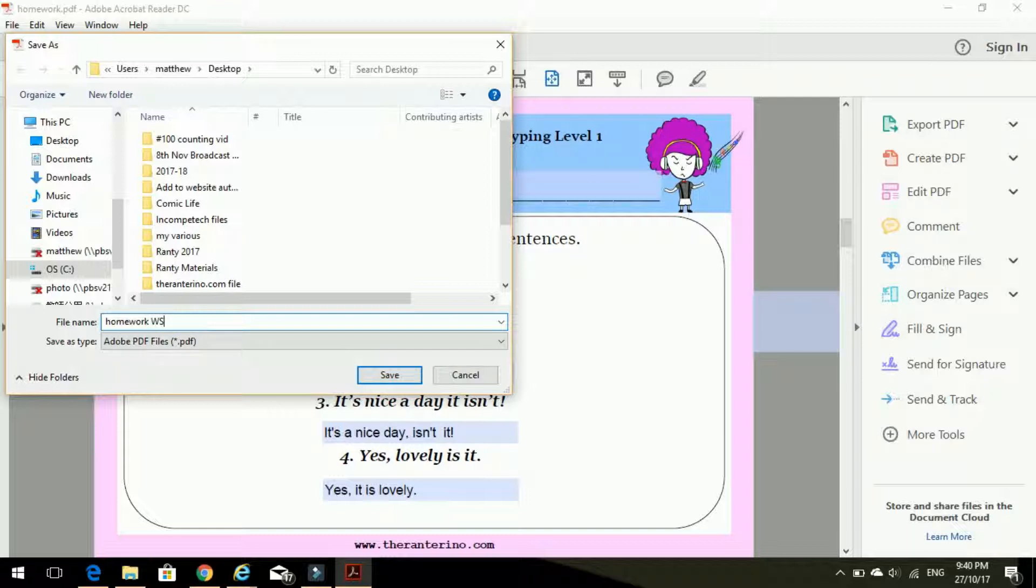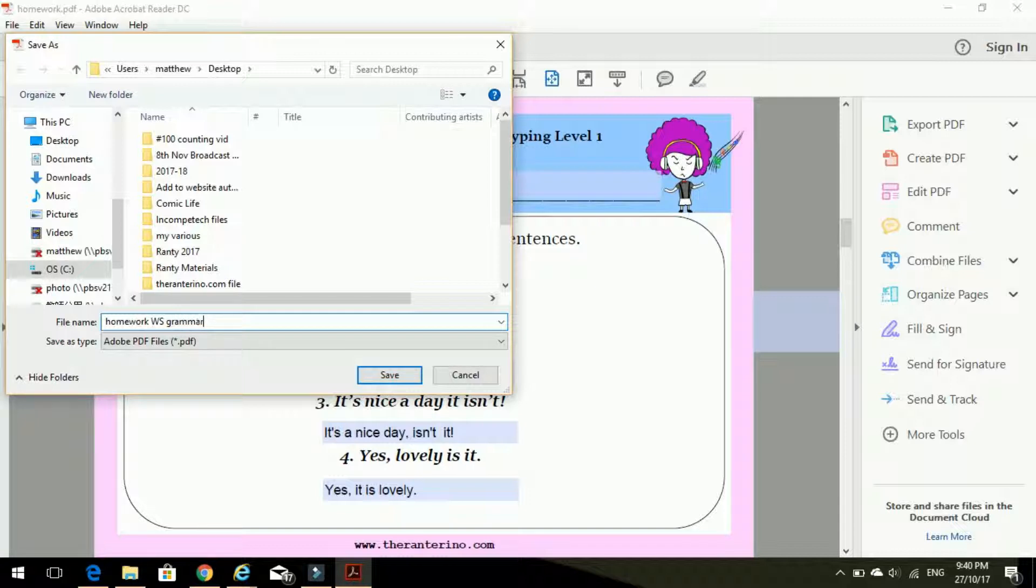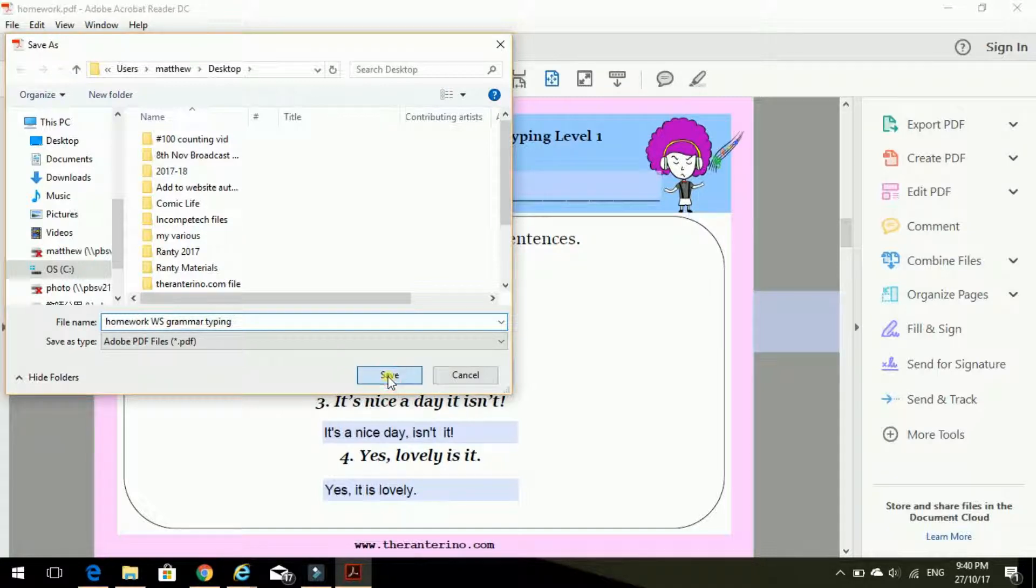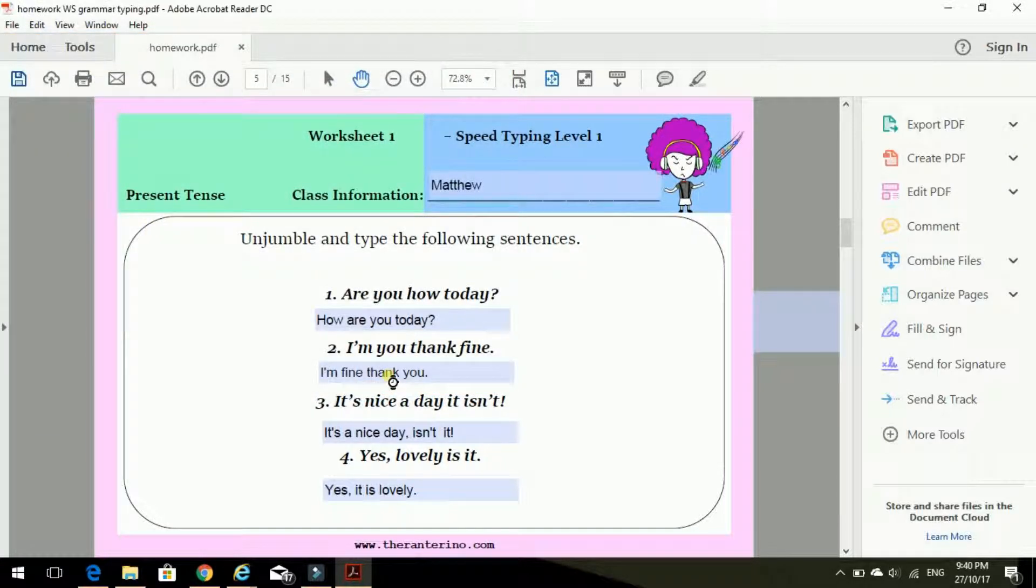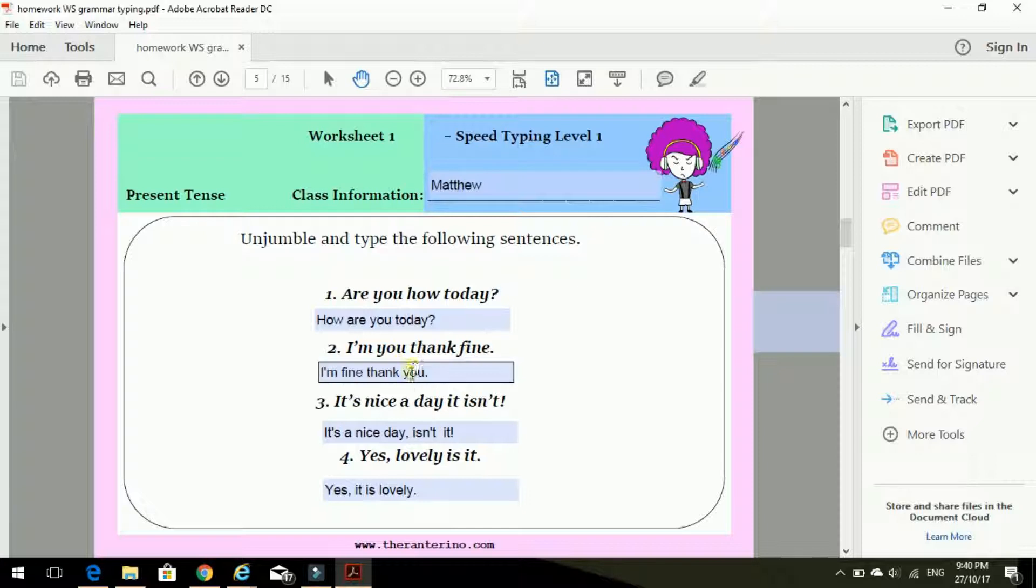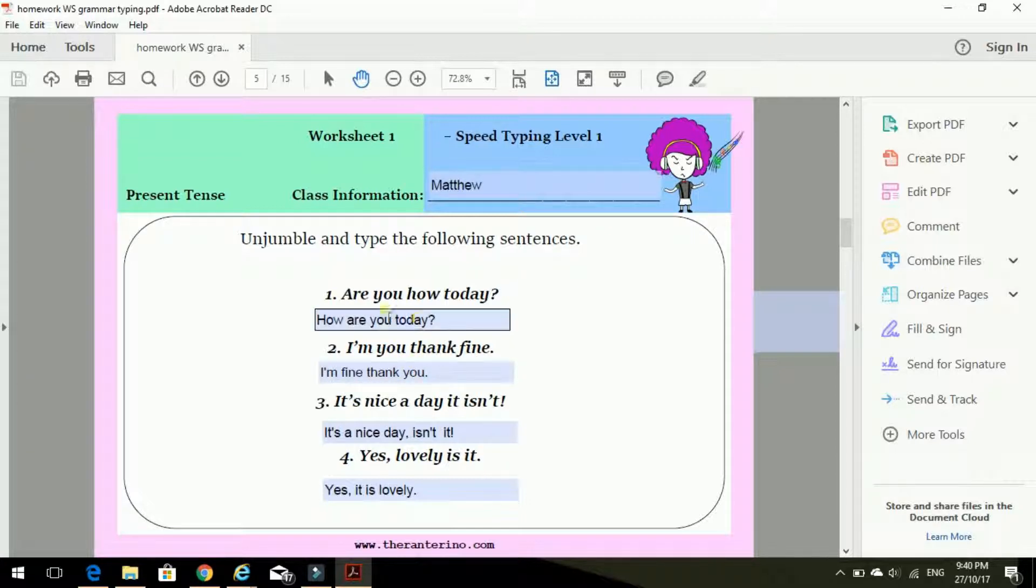And I'm just going to say homework worksheet grammar typing. That's good. A bit of detail. We'll save. Okay. So I've done my homework, I've saved it.